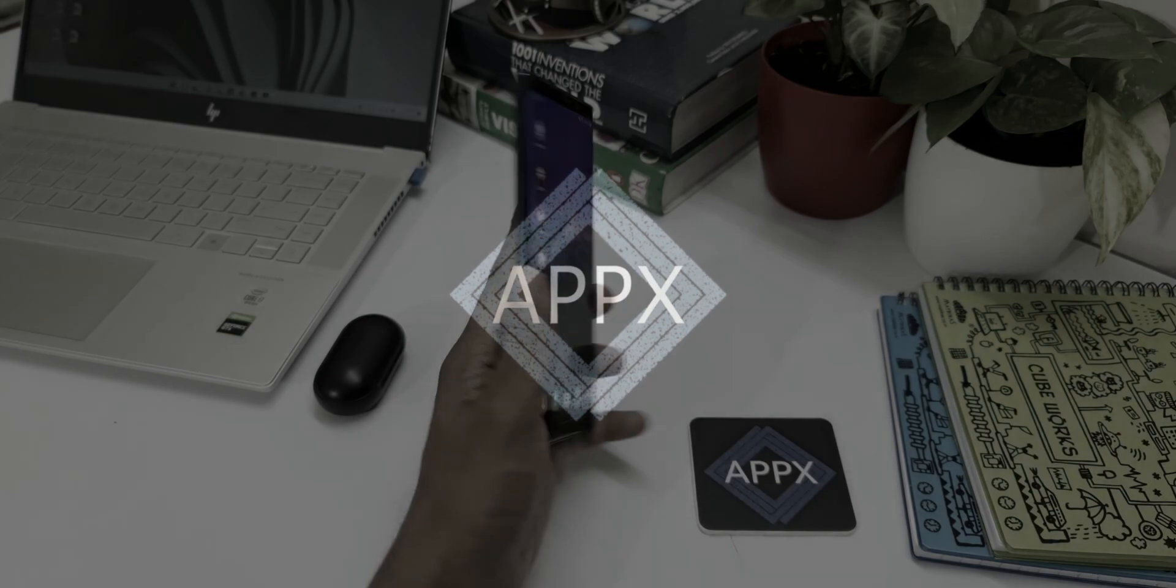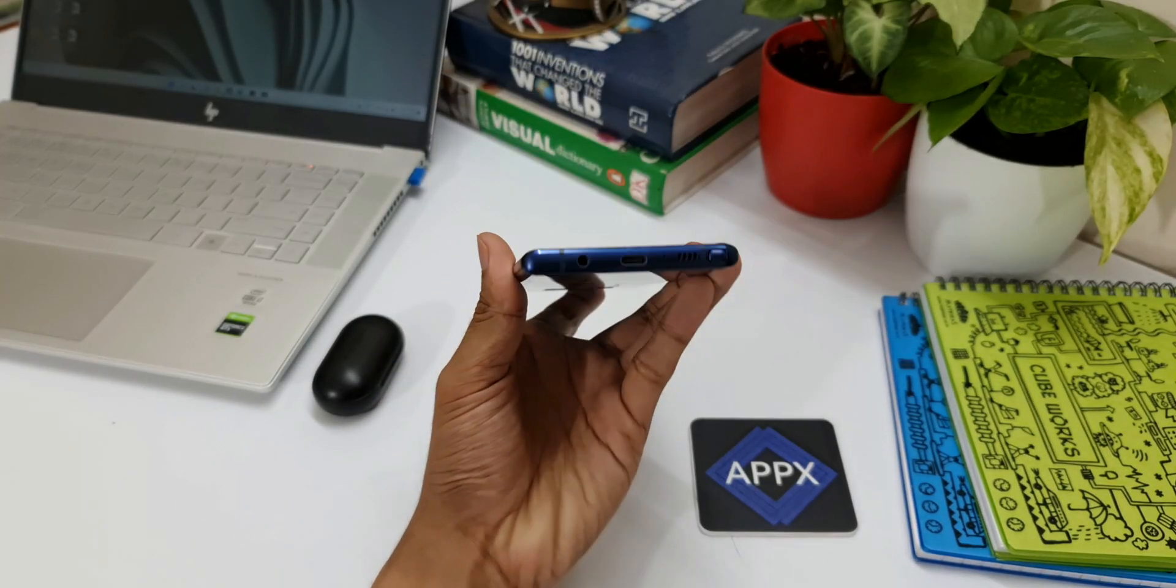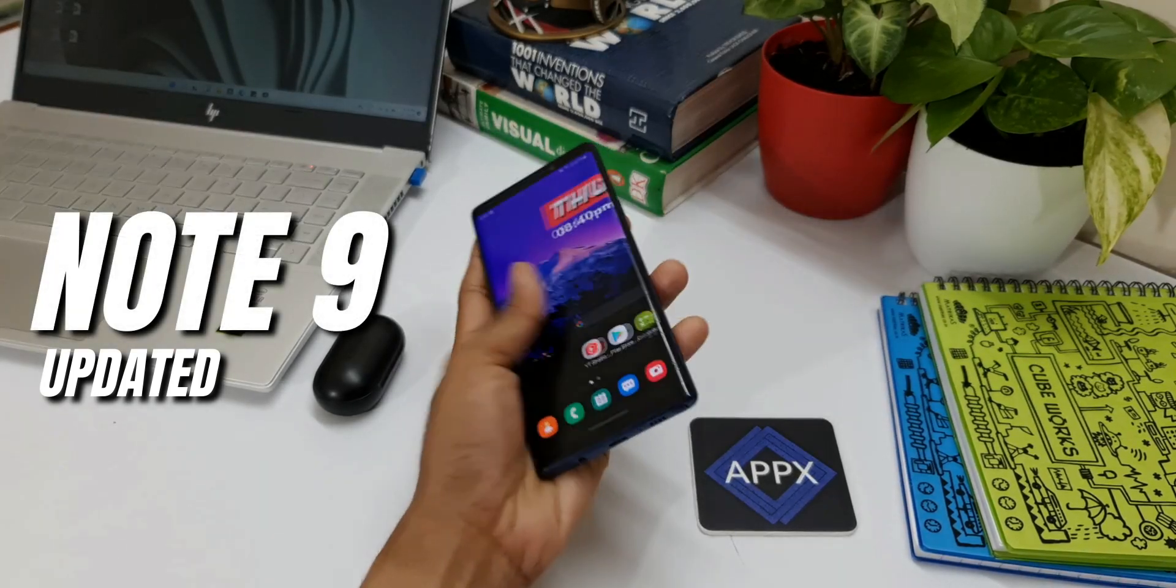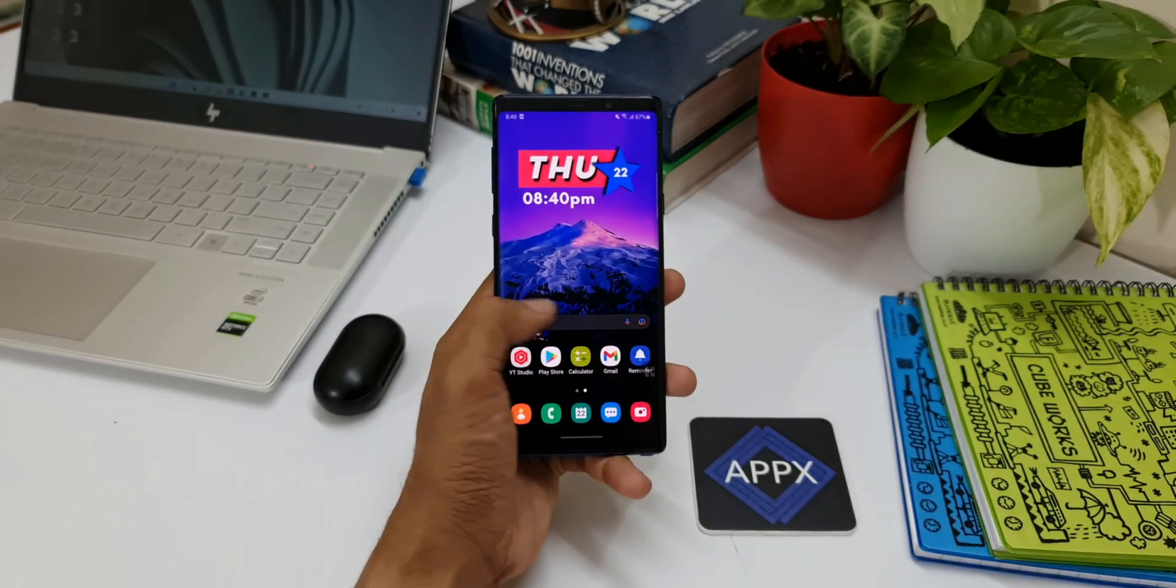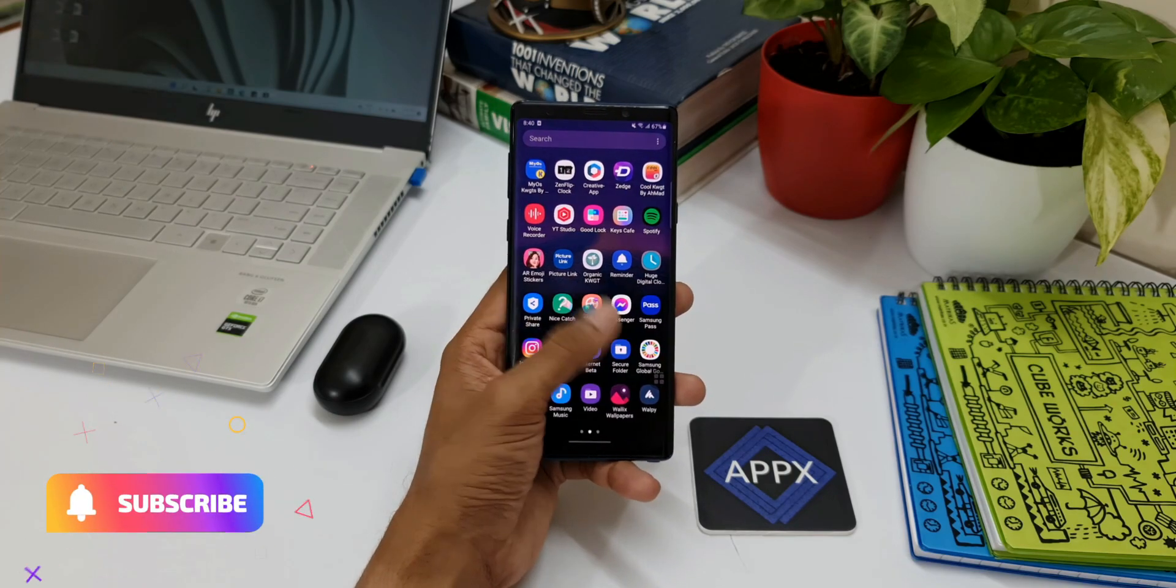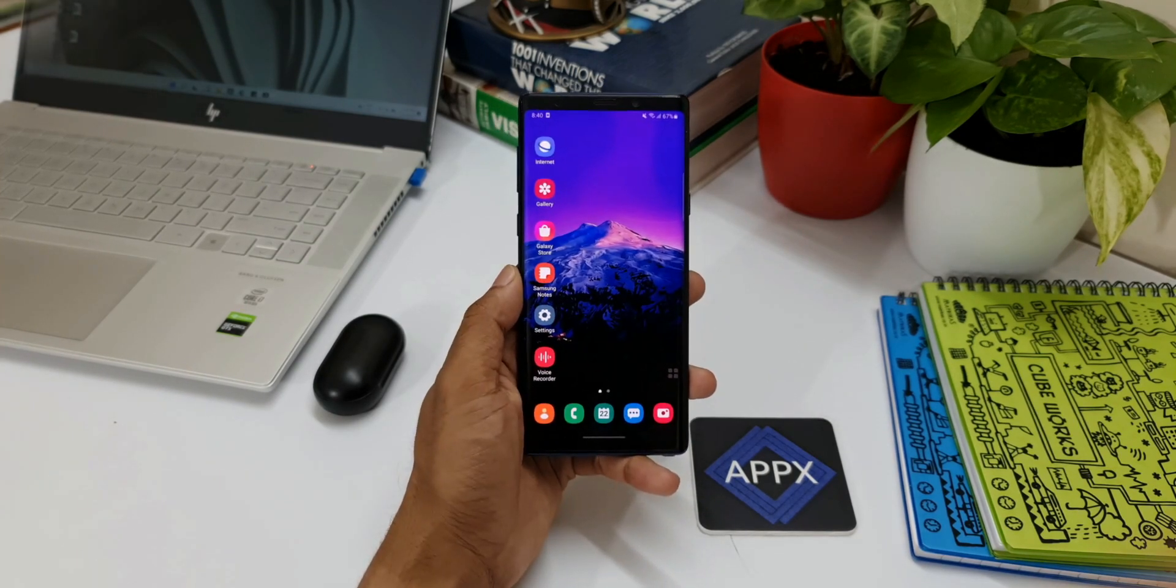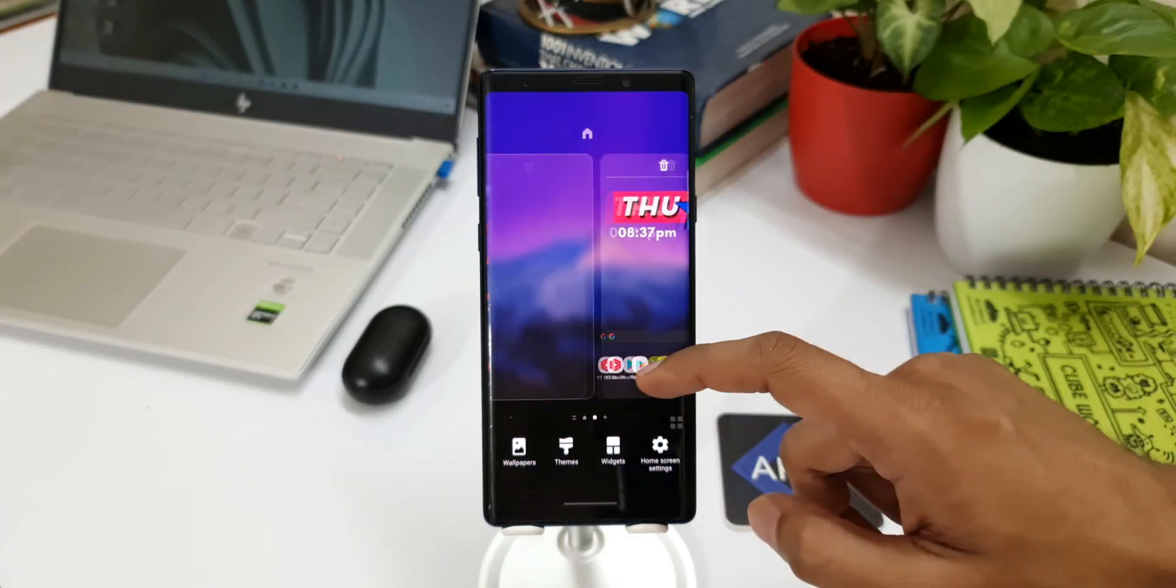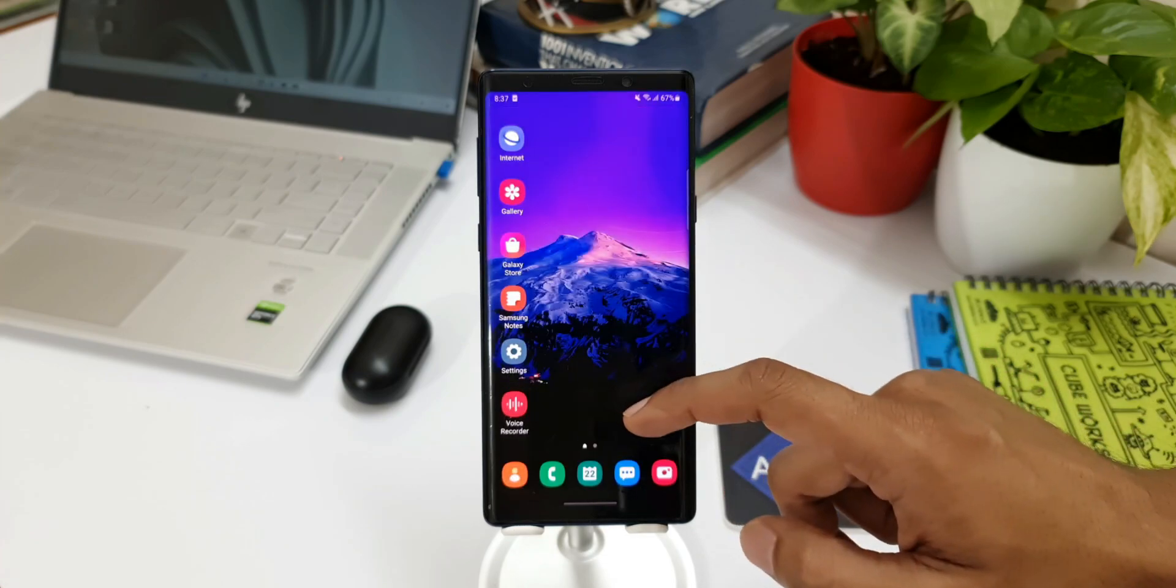Alright, so this Samsung Galaxy Note 9 is going to be a three-year-old phone next month, July 2021. It was launched in August 2018, and even today it's getting month-on-month security patches without fail. Kudos to Samsung for offering these security patches every month, almost on time.